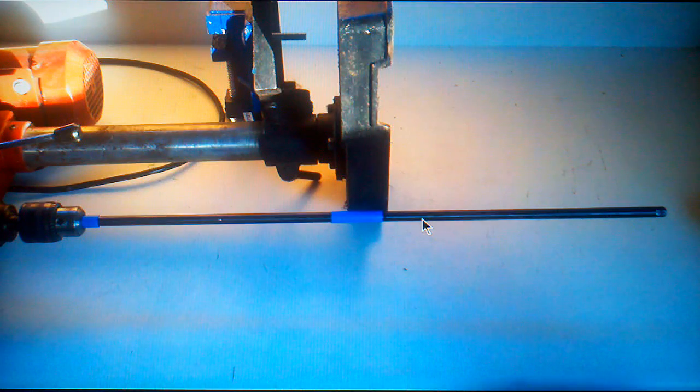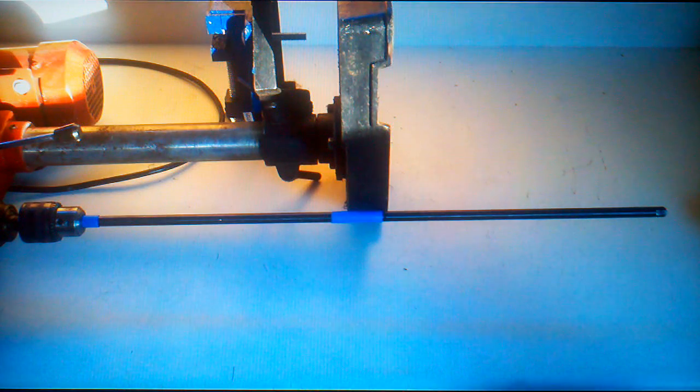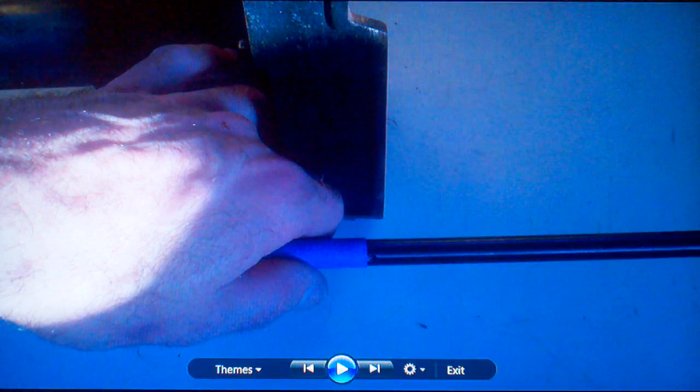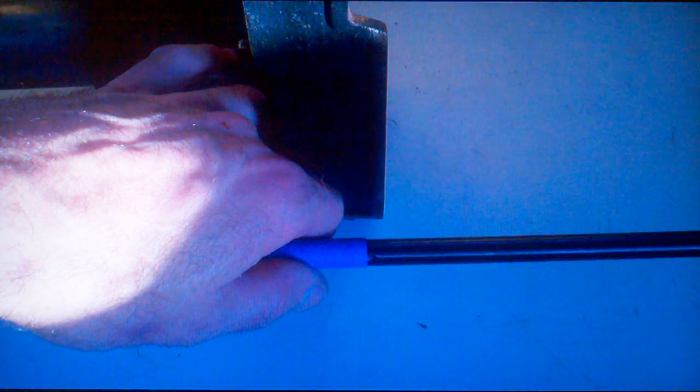And since I had no way to support the barrel while it was spinning in the drill press, I had to use my hand. So with the barrel spinning, I took a cut off wheel and nipped the end of the barrel off.